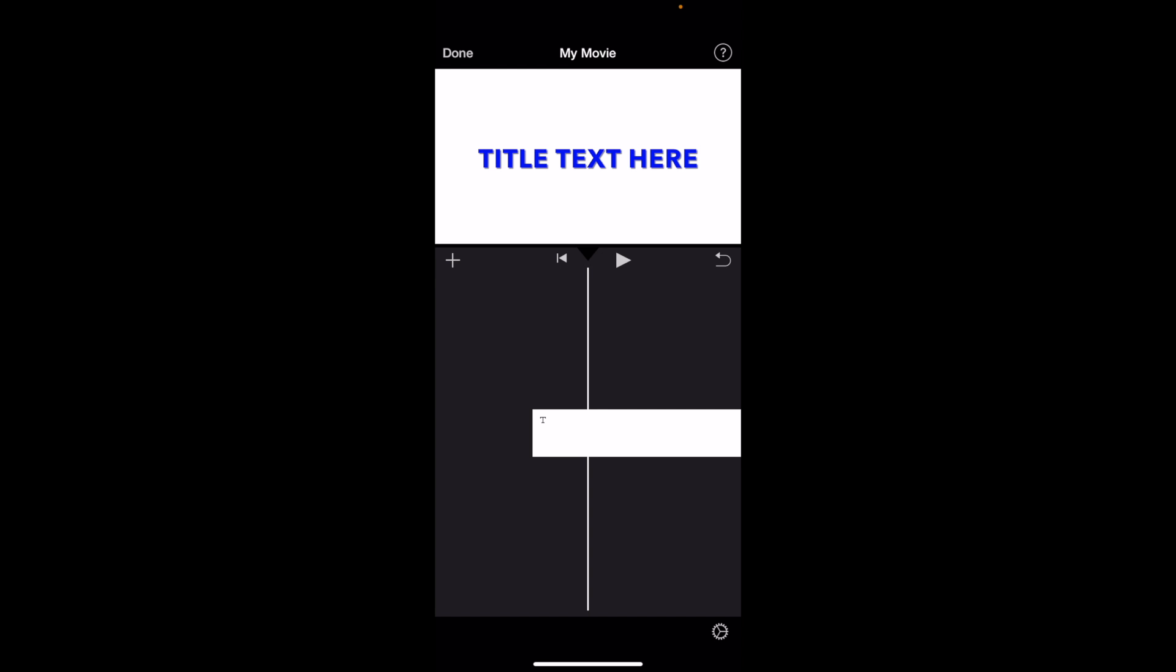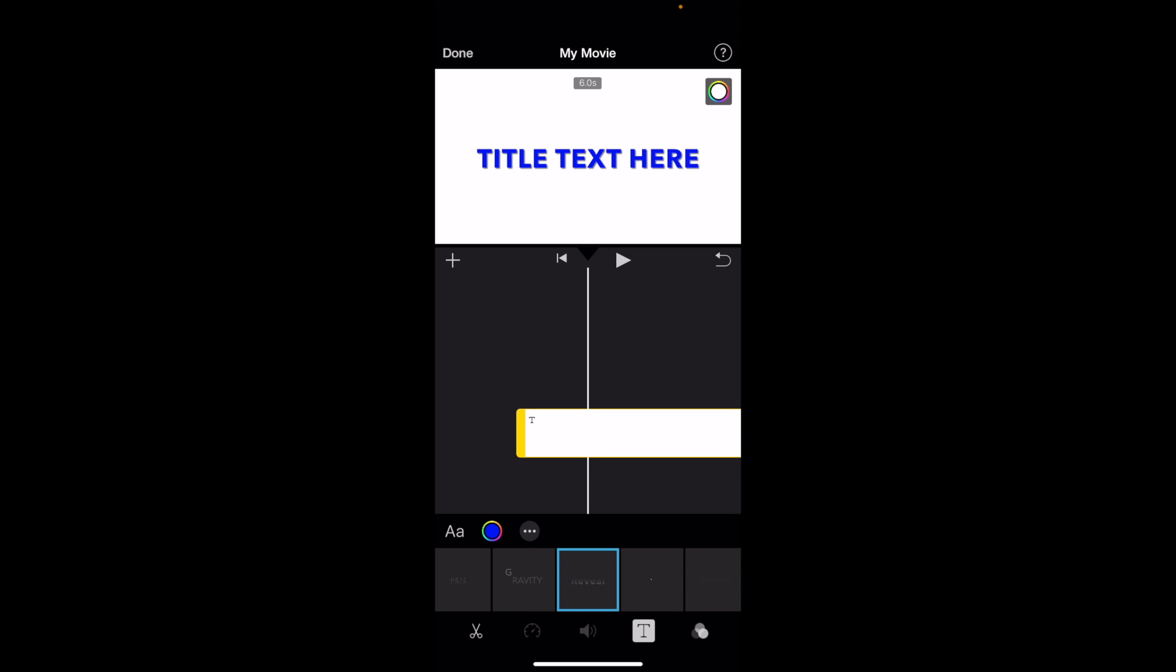text all lowercase letters, it's pretty straightforward - the exact same process but reversing it. Simply press on the clip and go to where the text is. As you can tell, I have the reveal text all capital